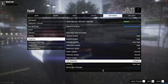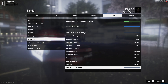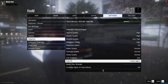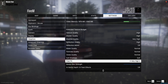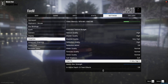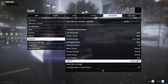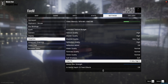Soft Shadows — I have it on Soft, sometimes Sharp depending on the graphics mod I'm using. Post FX — this is very important. You want it on Very High or Ultra when using NVE, otherwise the game won't look as good.